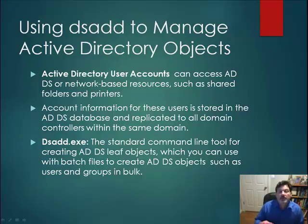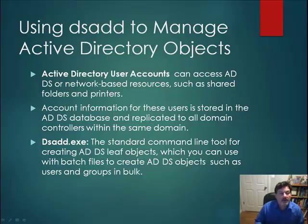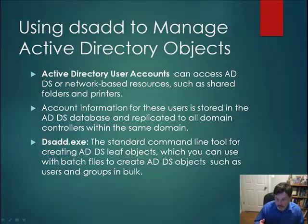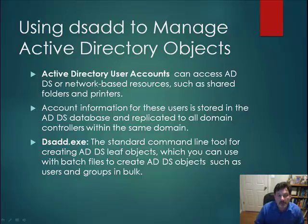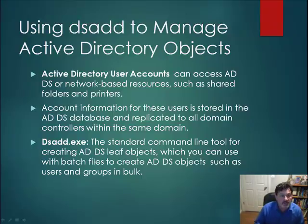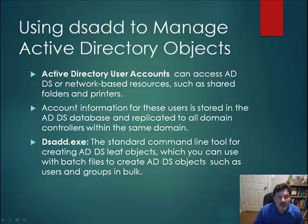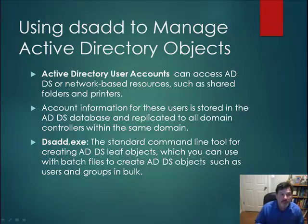The Active Directory user accounts are created, along with all the information and group associations with that user, and then they're stored in an Active Directory database, which is then replicated to any other domain controllers you may have in the domain for redundancy purposes.